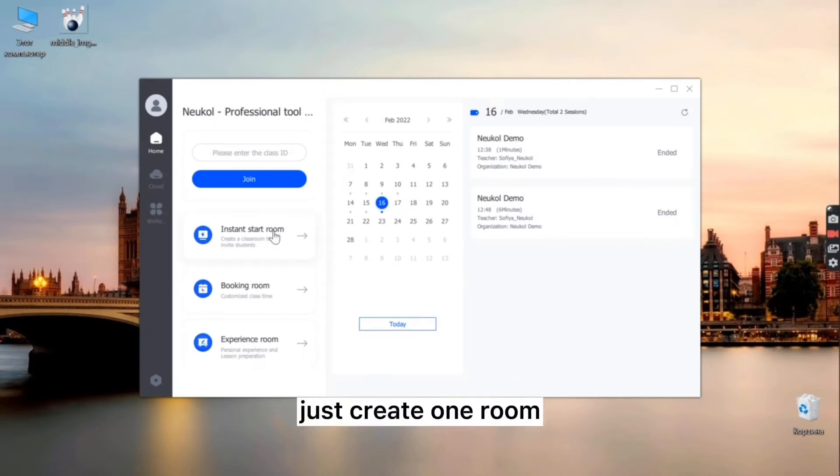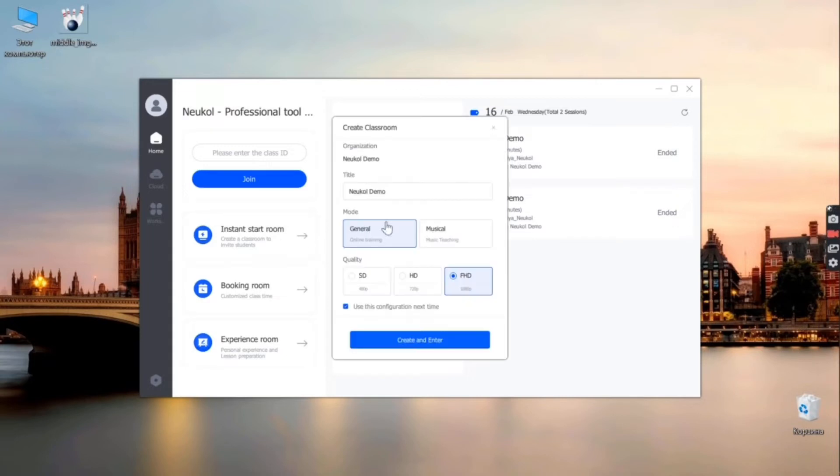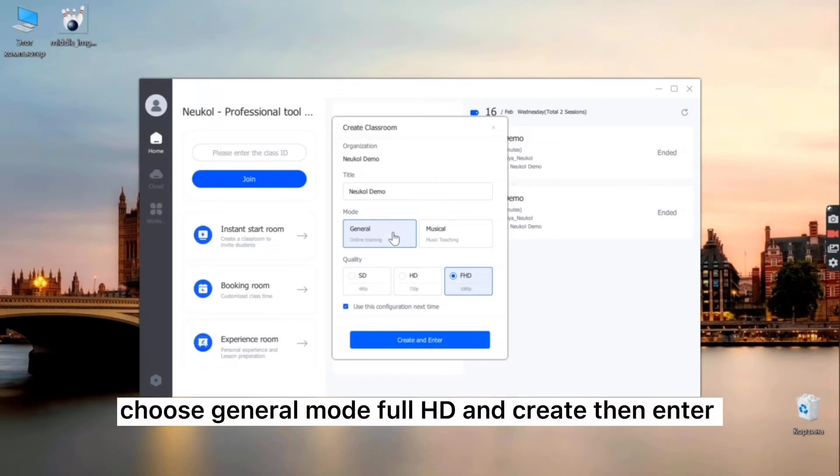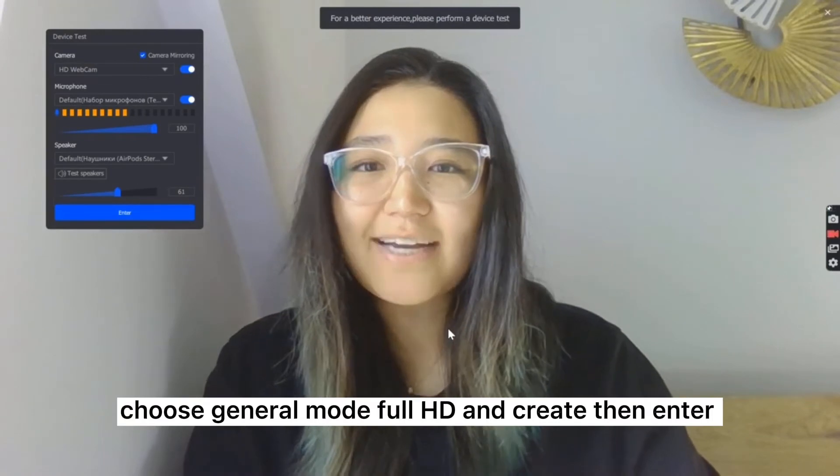Just create one room and I can write the title, choose general mode, full HD and create in the intro.